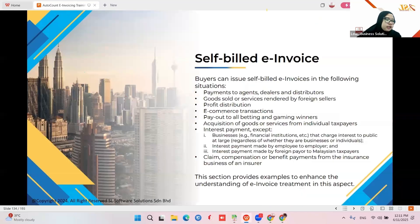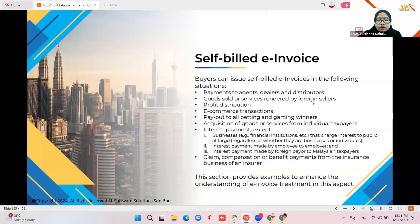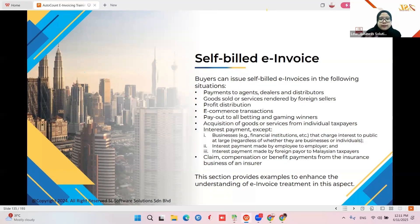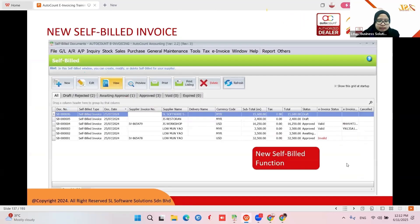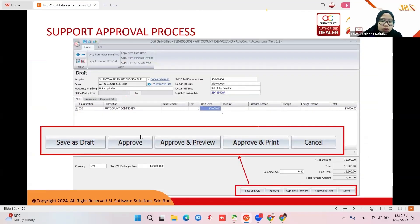Self-bill is only applied for certain scenarios: payment to agents, dealers and distributors; goods or services rendered by a foreign seller (import); profit distribution; e-commerce transactions — Shopee, Lazada will do self-bill for your company so you don't need to submit e-invoice for them; payouts to betting and gaming winners; buying goods or services from an individual taxpayer; rental from an individual owner; interest payments; and claim compensation or benefit payments from an insurer.